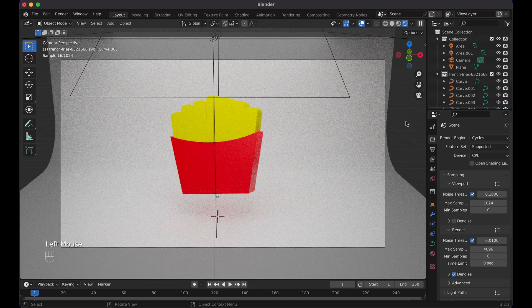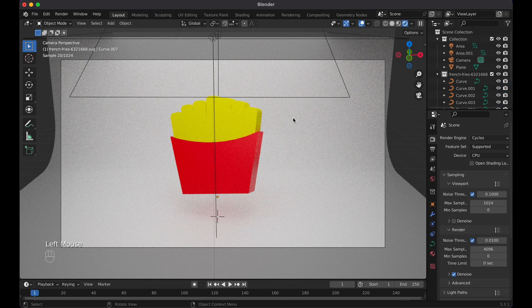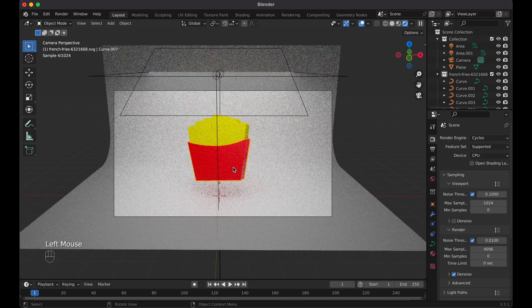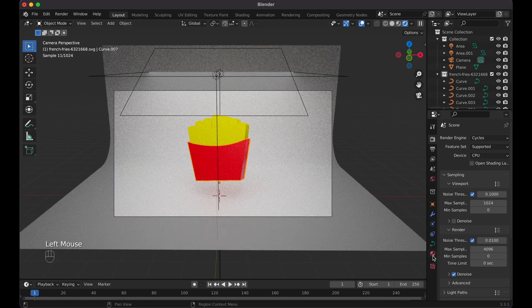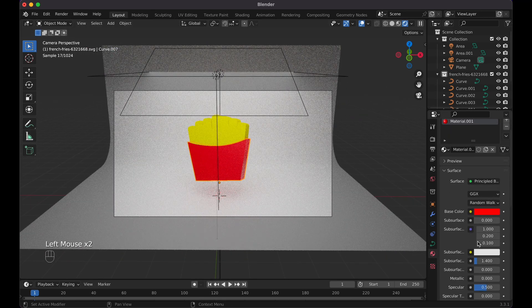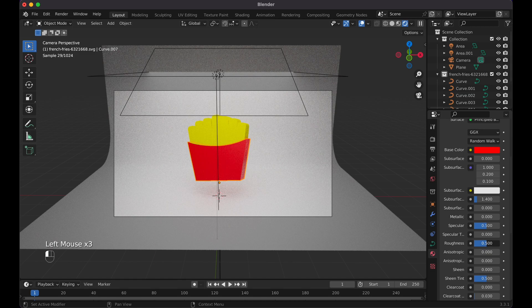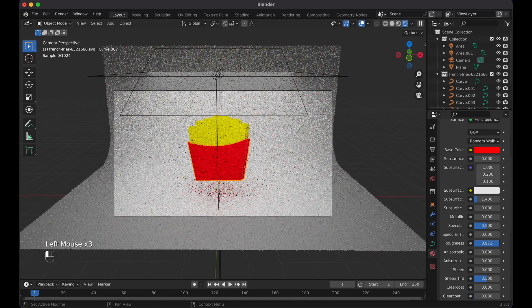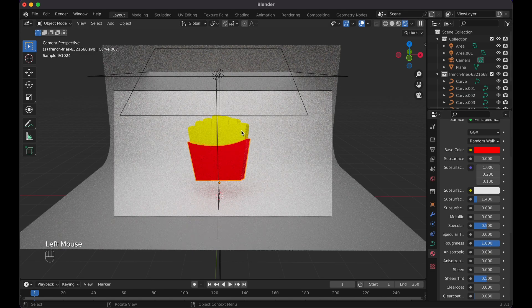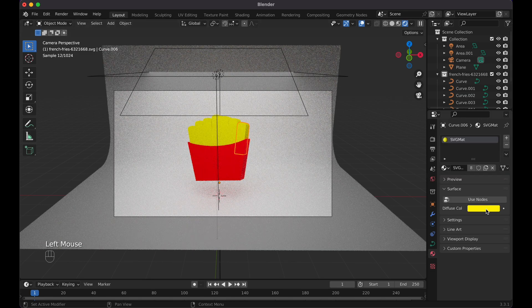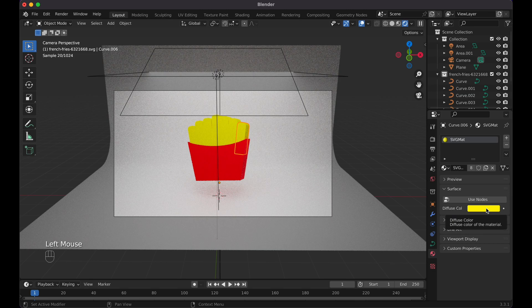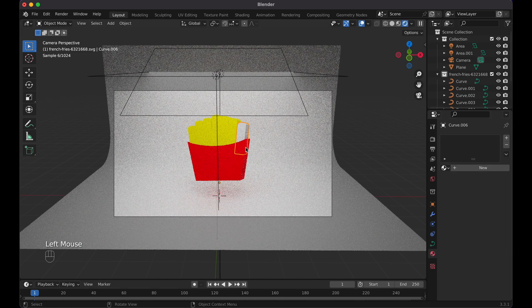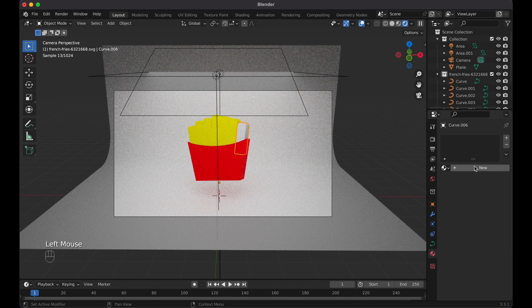Now we can see what it currently looks like. Then if you don't like these reflections, go here to the roughness on the materials, bring it up a little bit like that.